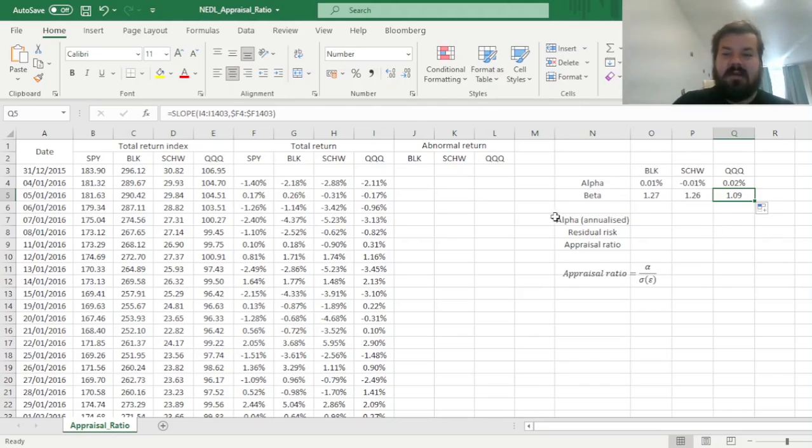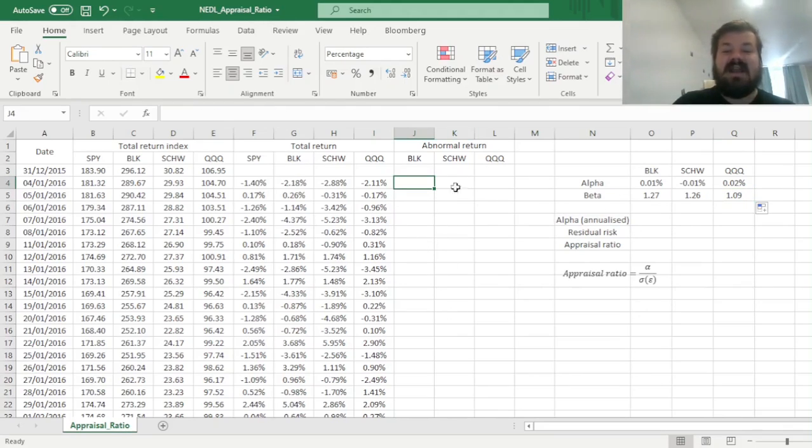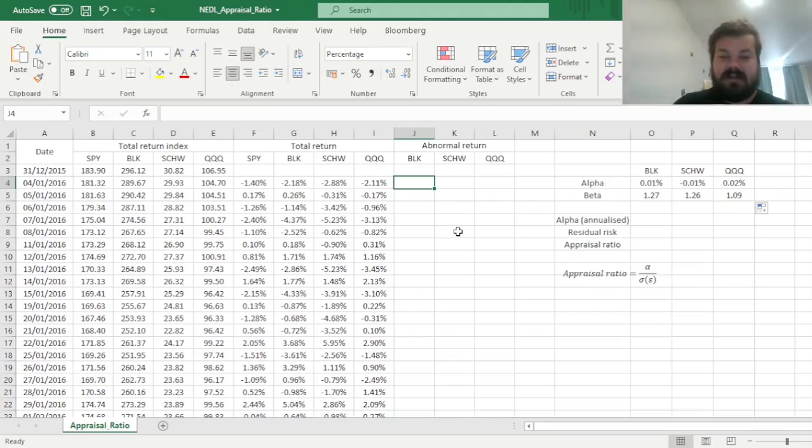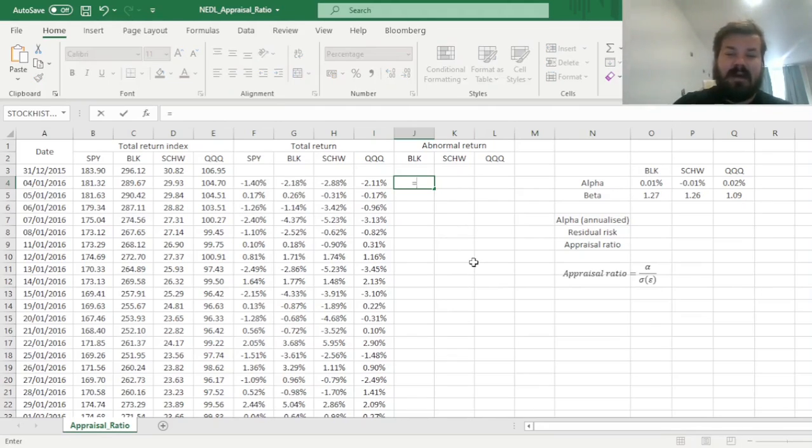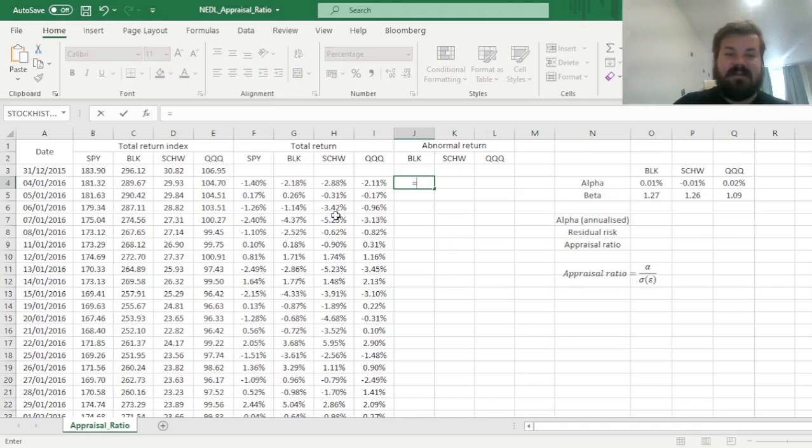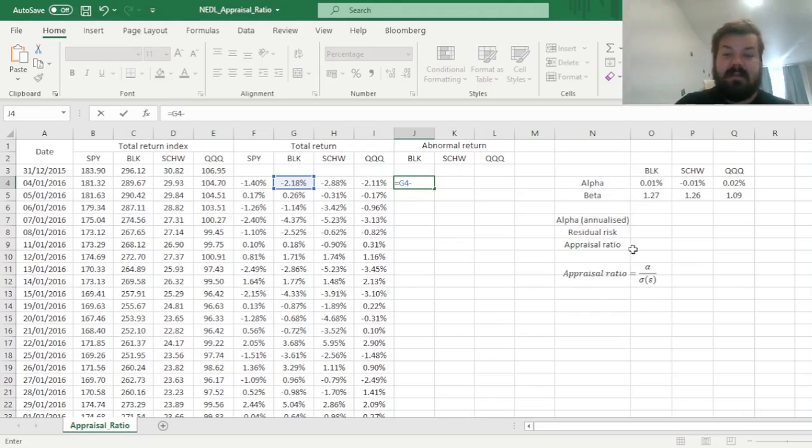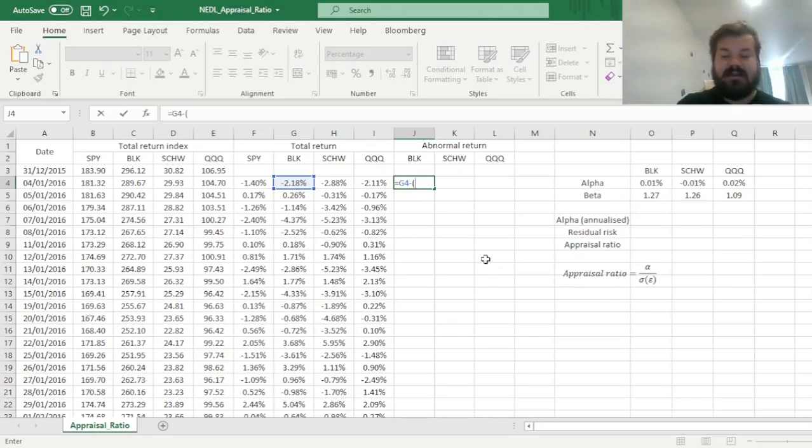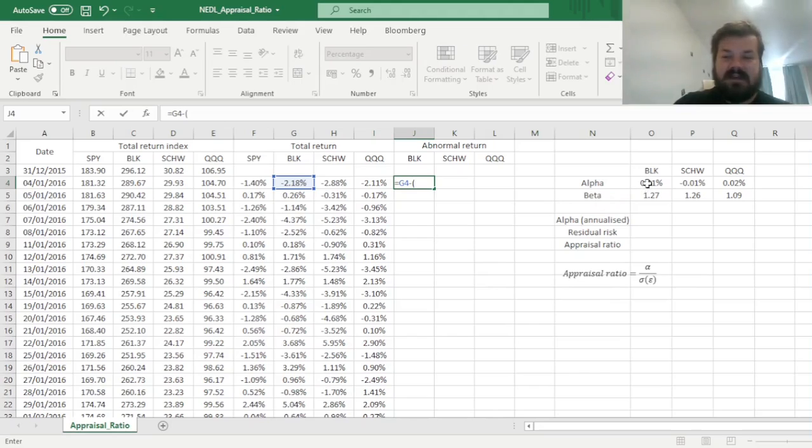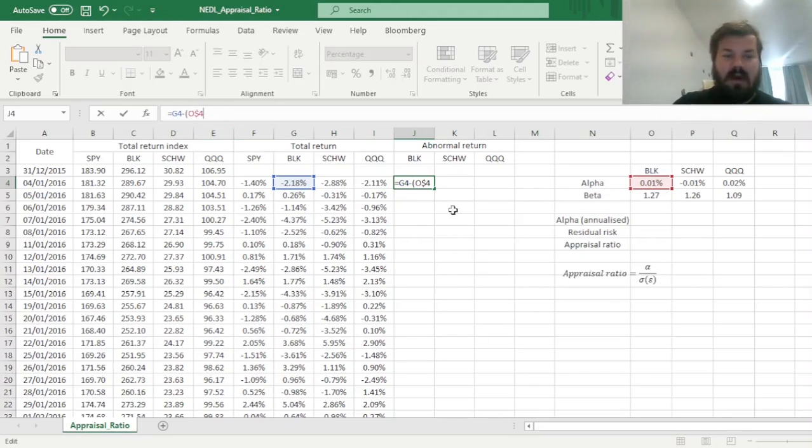However, to proceed with our calculations, we can now calculate daily abnormal returns, so deviations from CAPM expected return, of all of our three candidate funds, by the use of the following procedure. We just subtract from the realized total return, the expected return, as per CAPM, given the values of alpha and beta we just estimated.